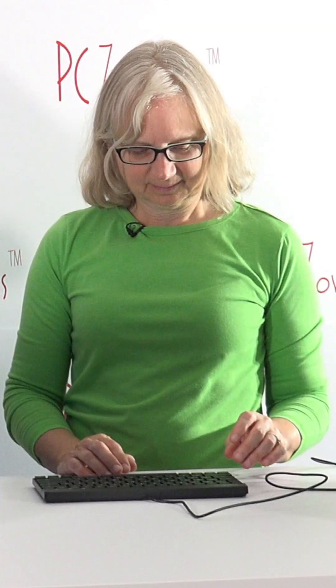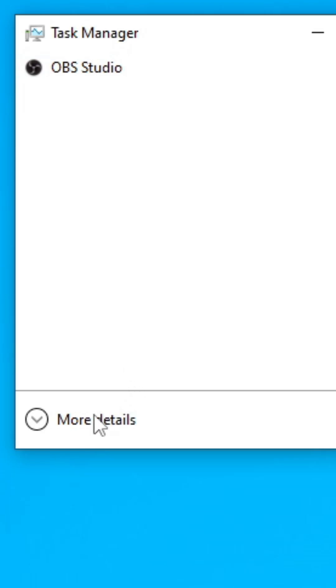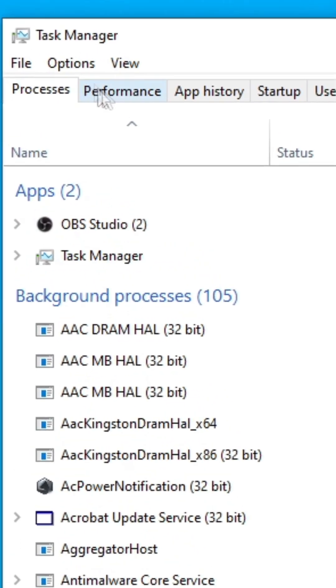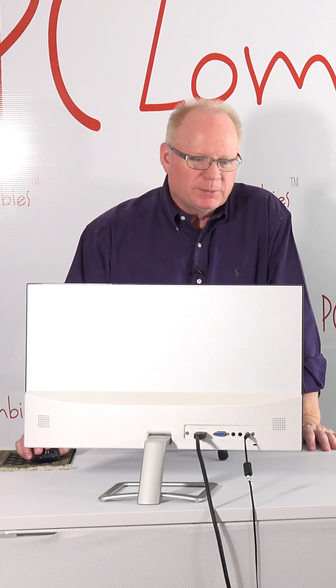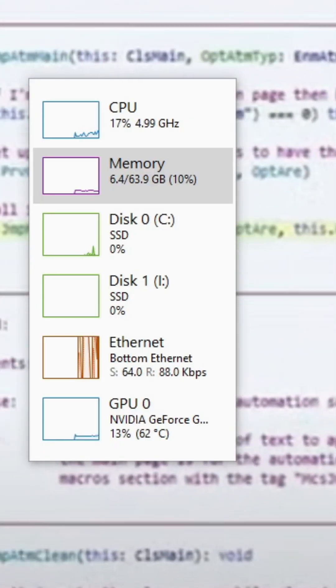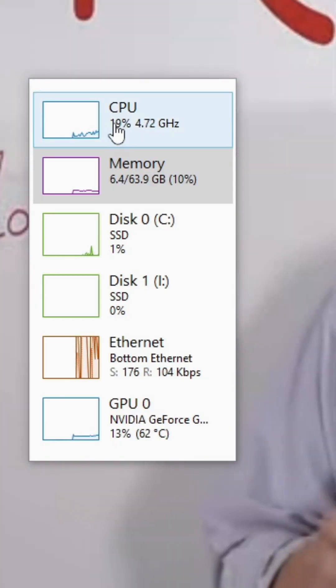So how do you know what it is? Hit Shift+Ctrl+Escape, then hit More Details. We're going to look at Performance. I'm going to play the last video that we released on our channel and we can see what's happening.